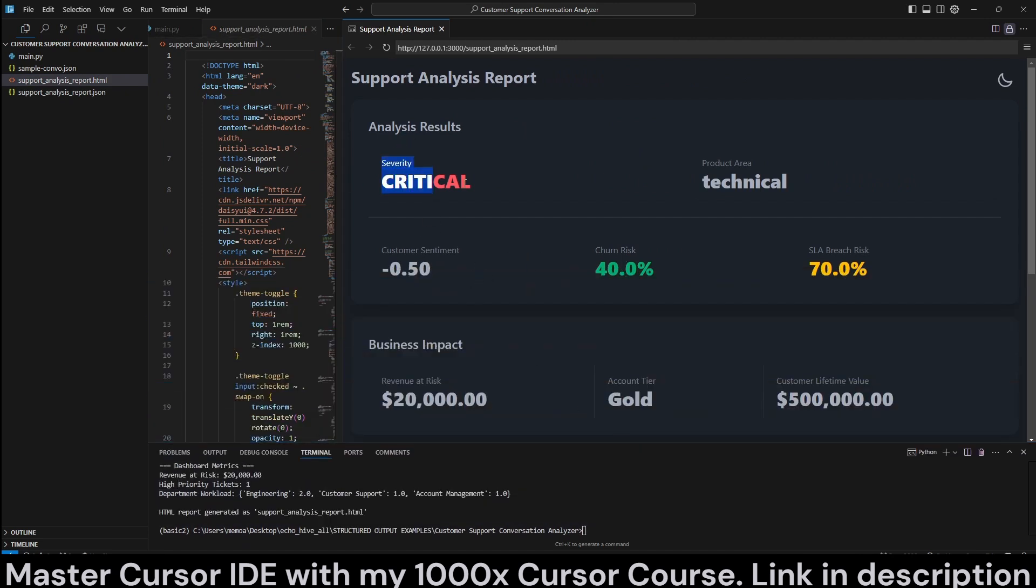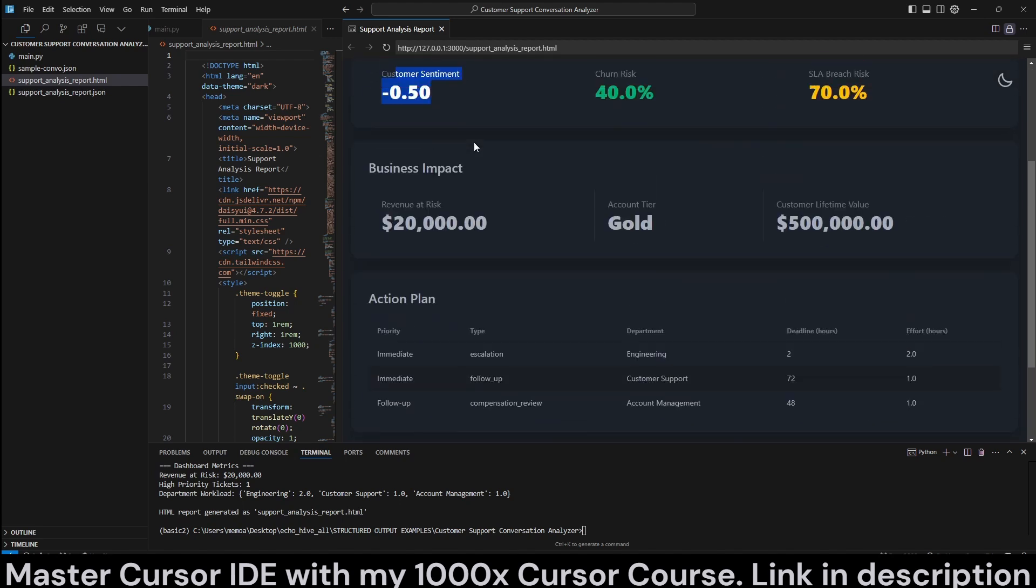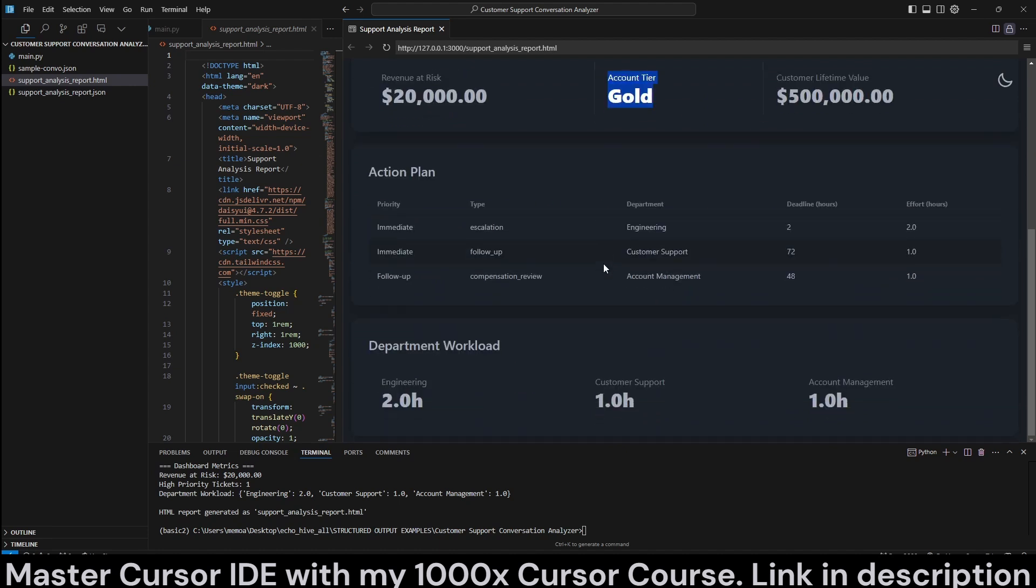And it gives you the severity of the situation, product area, churn risk with 40% SLA breach risk. So that's important. Customer sentiment, revenue at risk, customer lifetime value, which tier of account that the customer is.